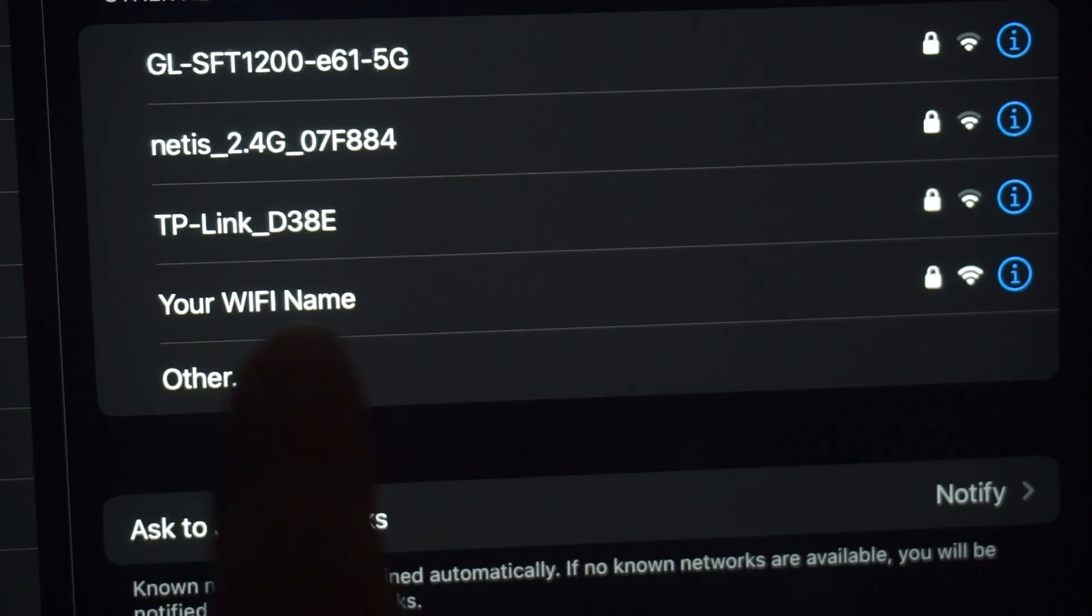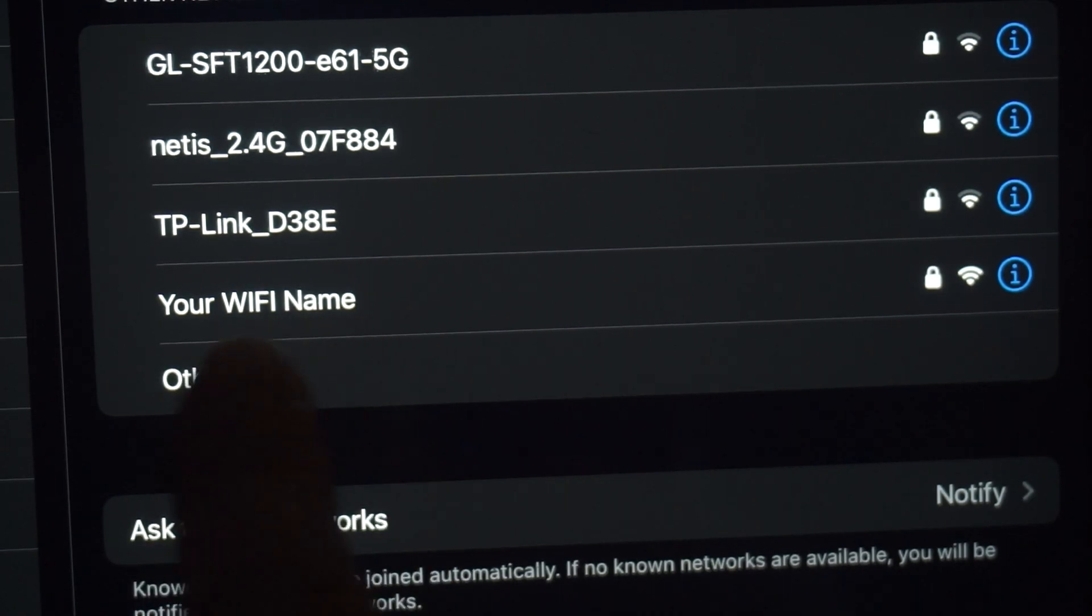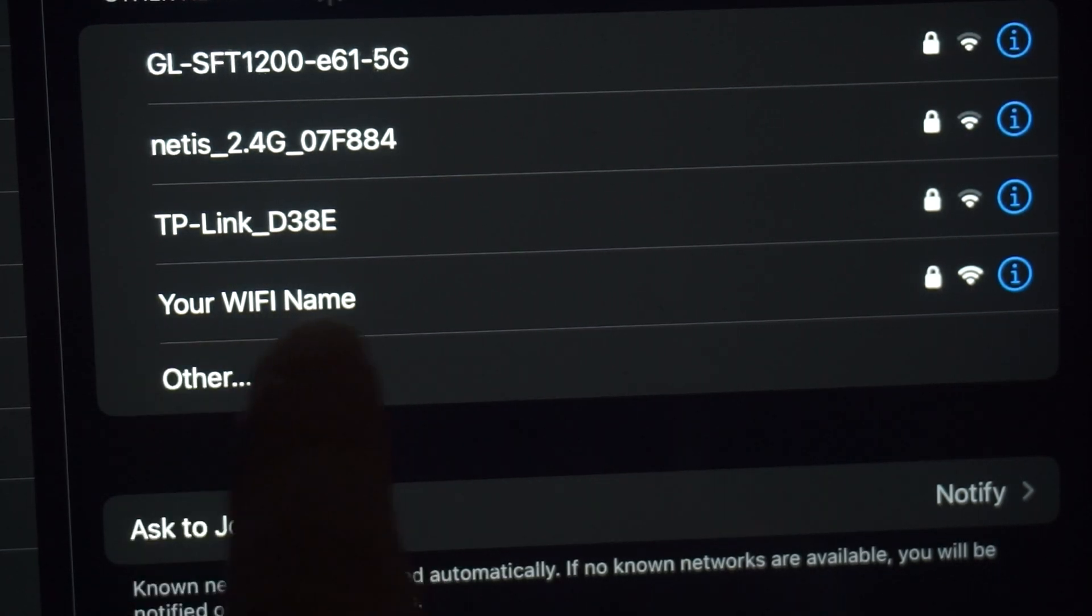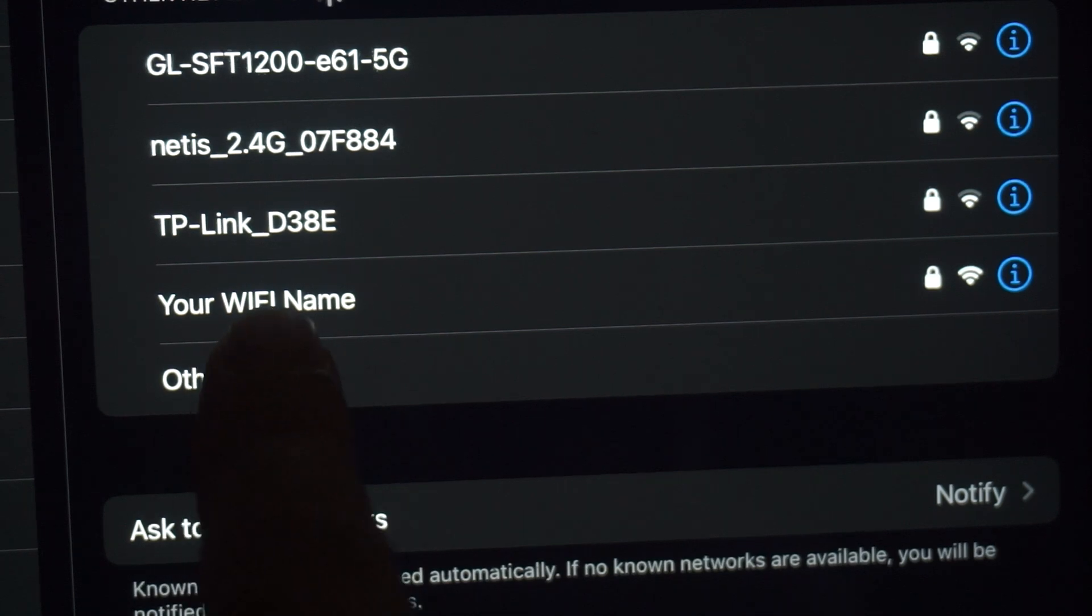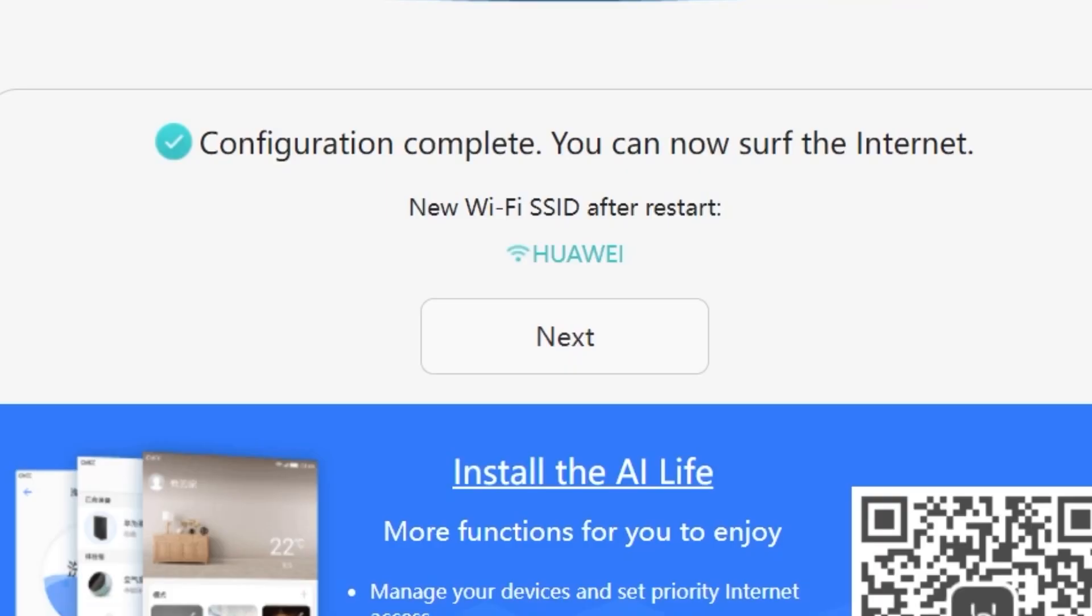If you are connected to the router via Wi-Fi, you'll now need to reconnect using the updated network name and password you just set. Once you've reconnected, click next to continue.